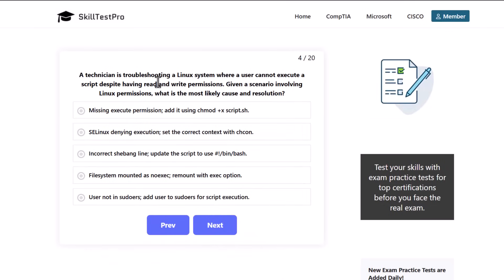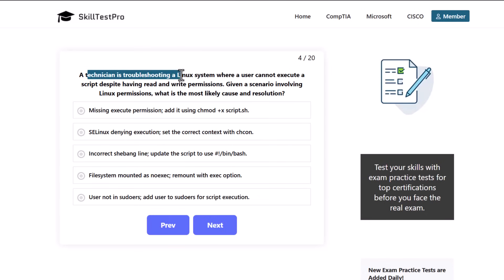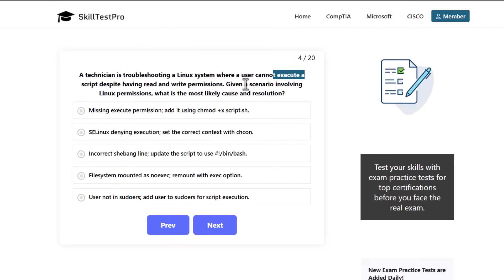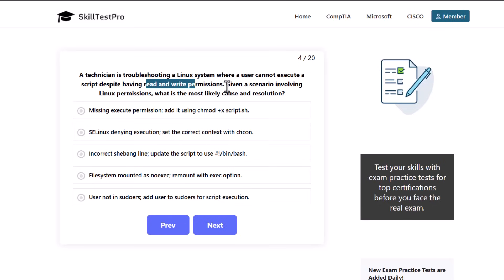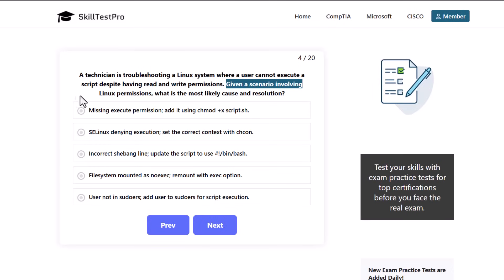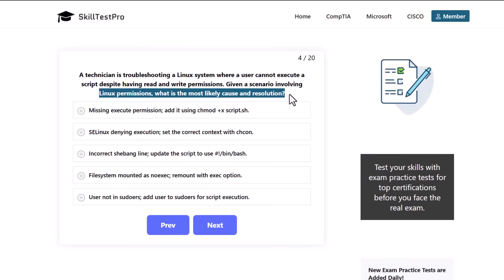A technician is troubleshooting a Linux system where a user cannot execute a script despite having read and write permissions. For CompTIA A+ Core 2 for this exam, make sure that you understand these read and write permissions. Learn them inside out. Given a scenario involving Linux permissions, what is the most likely cause and resolution?